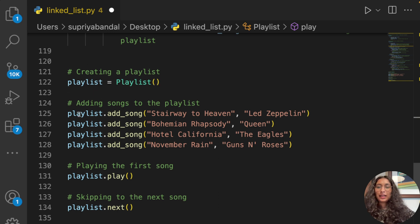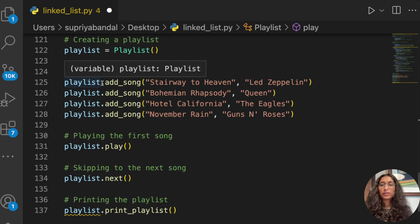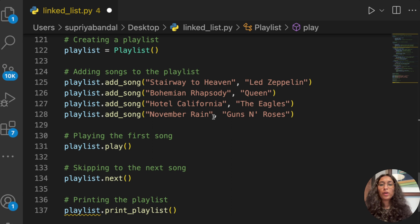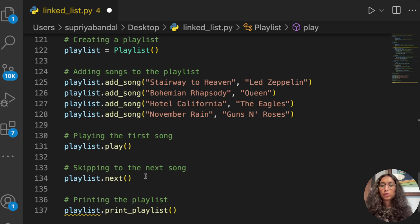Finally, we create a playlist by calling playlist = Playlist(). We add songs using playlist.add_song(). The songs we're adding are: 'Stairway to Heaven' by Led Zeppelin, 'Bohemian Rhapsody' by Queen, 'Hotel California' by The Eagles, and 'November Rain' by Guns N' Roses. To play the first song we simply call playlist.play(), and to skip to the next song we call the next method.